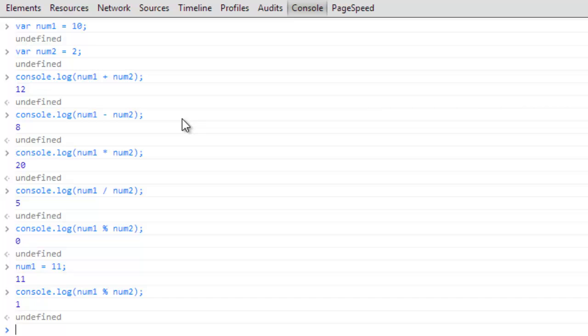So we're going to get into in the next section how we can actually use some of this math and put together formulas, and one of the things we're going to be doing is using the modulus operator and showing you some practical ways that you can do that. And so if you have any questions, please leave them in the comments of this video and I'll see you in the next one.